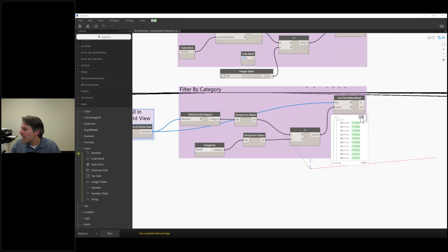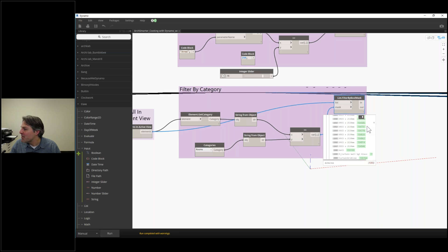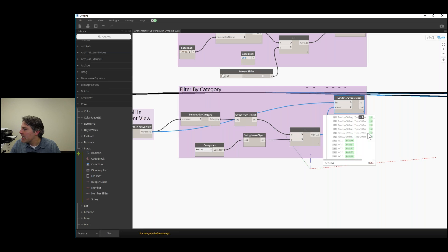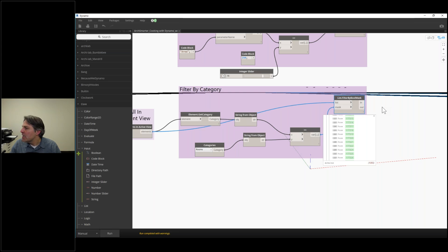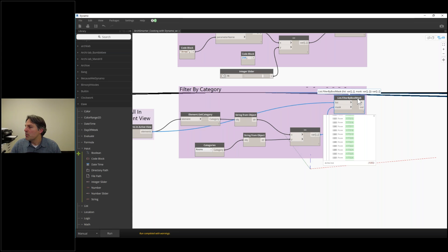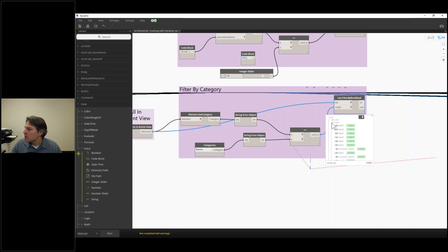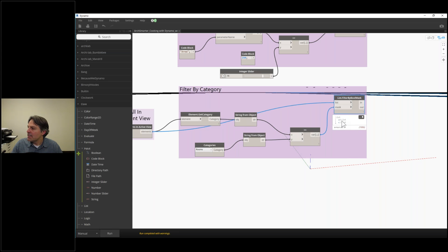I filtered by category, and I can see a whole bunch of rooms and then a whole bunch of elements that are not rooms — it's grouped them by their category. The node outputs a nested list — a list of lists. List one is all the things that match, list two is all the things that don't match. I can click through the output and see it contains a list and a list, and go through each individually to see those elements.